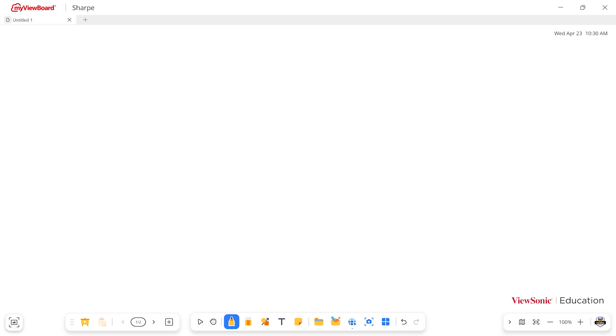One of the best features of MyViewBoard is the ability to open your other file types directly in the whiteboard. This lets you use all the great MyViewBoard tools in the software without having to leave it.